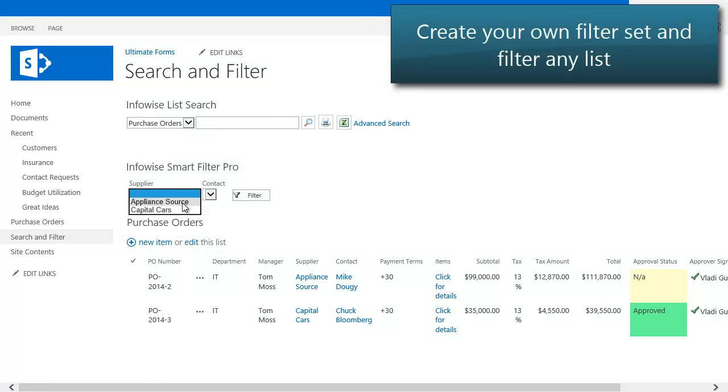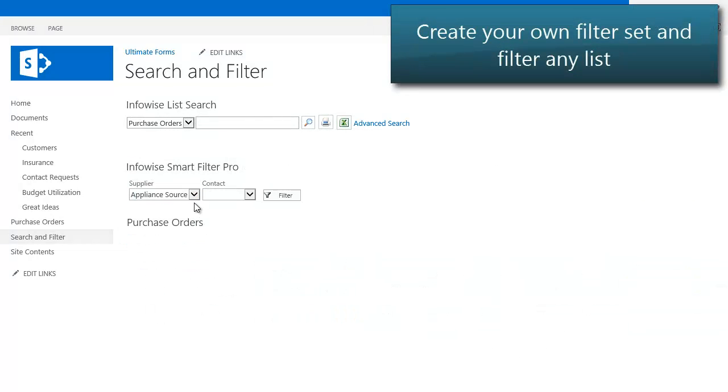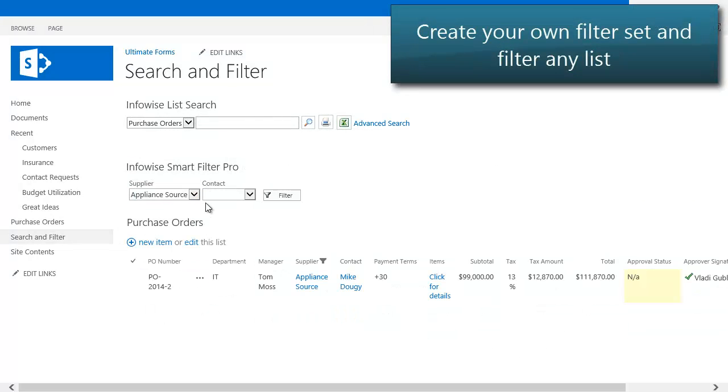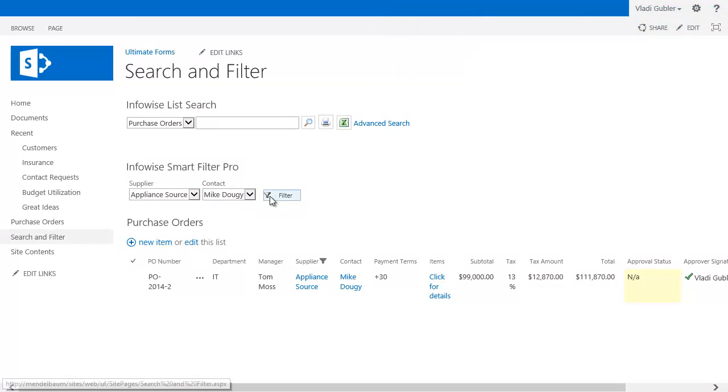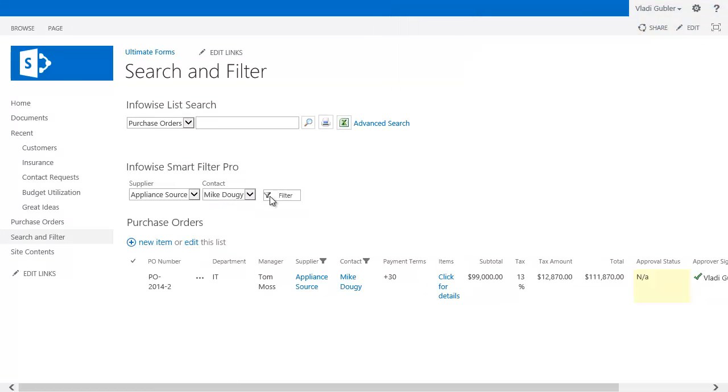Connect any list view to a filter to allow you to interactively filter the data according to your own criteria, including the ability to filter through a tree view.